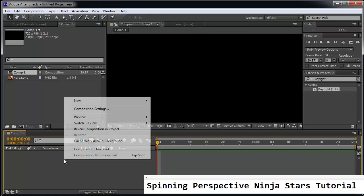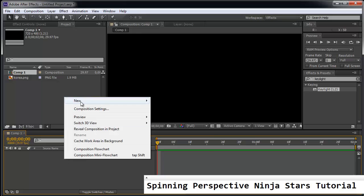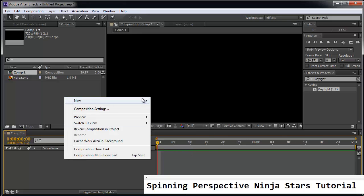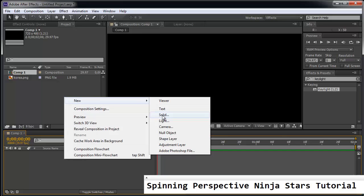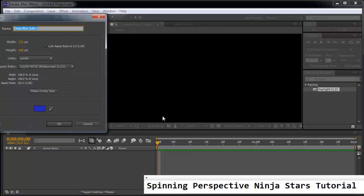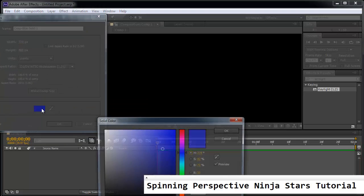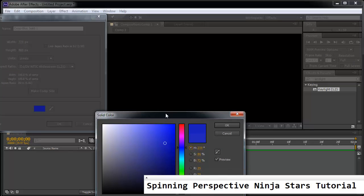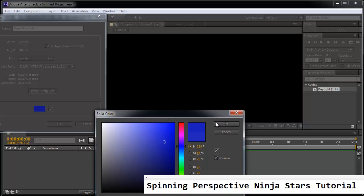And I'm going to right click. Create a new solid. And we're just practicing here. I'm going to make the color blue, because we want our ninja star to be blue. Click OK.